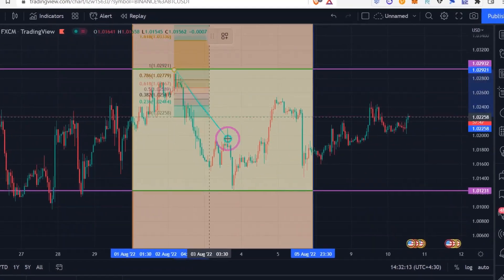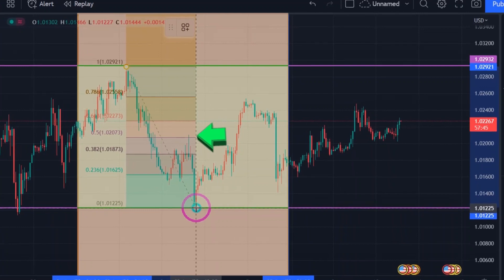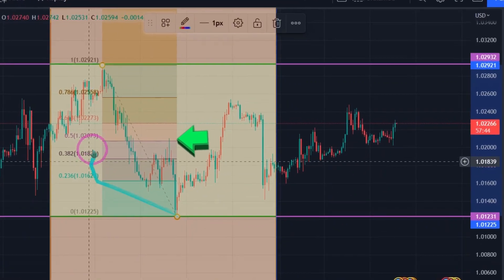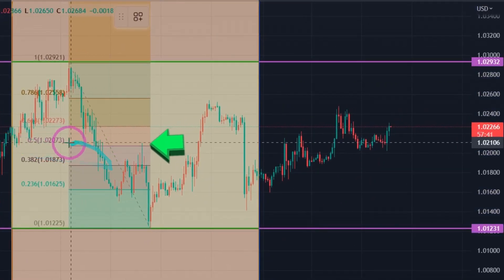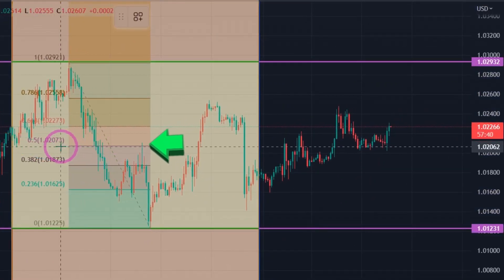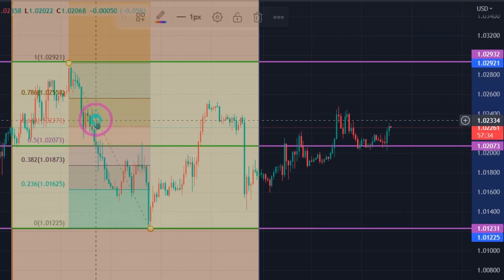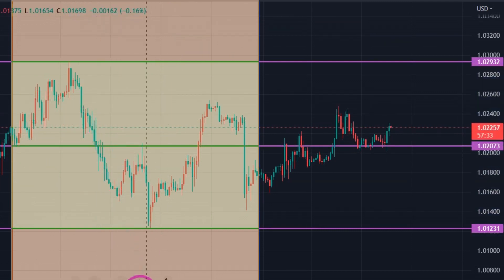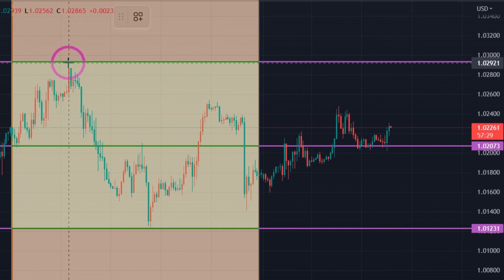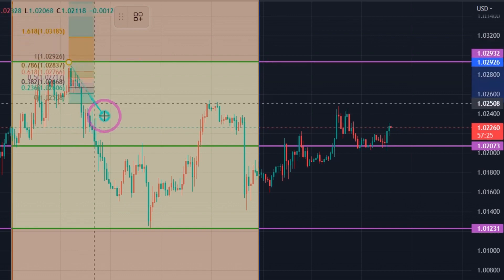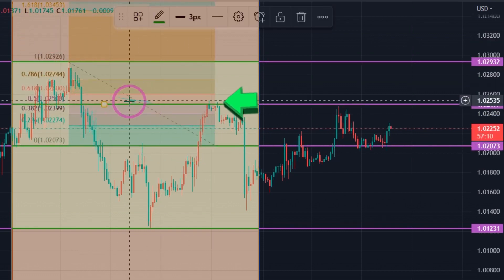I draw a Fibonacci from the top to the bottom. The 0.5 Fibonacci line shows the middle number. We draw a horizontal line on it. Then we draw Fibonacci again on the top two lines and mark the middle of the two lines, and continue the same until the lines are complete.